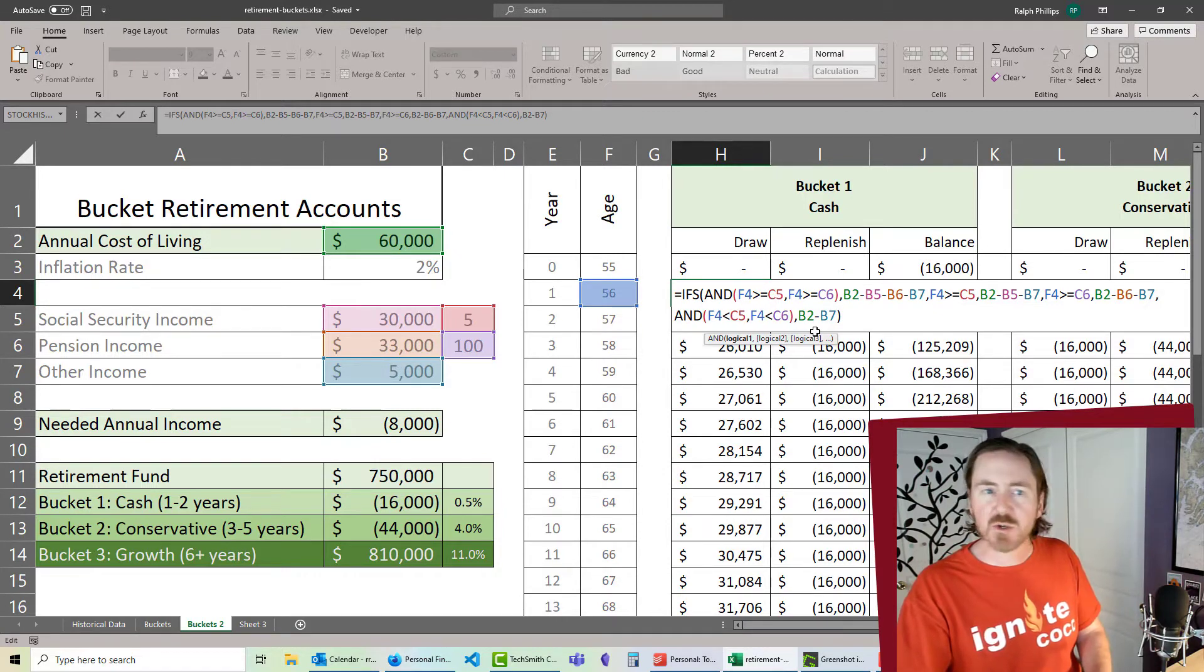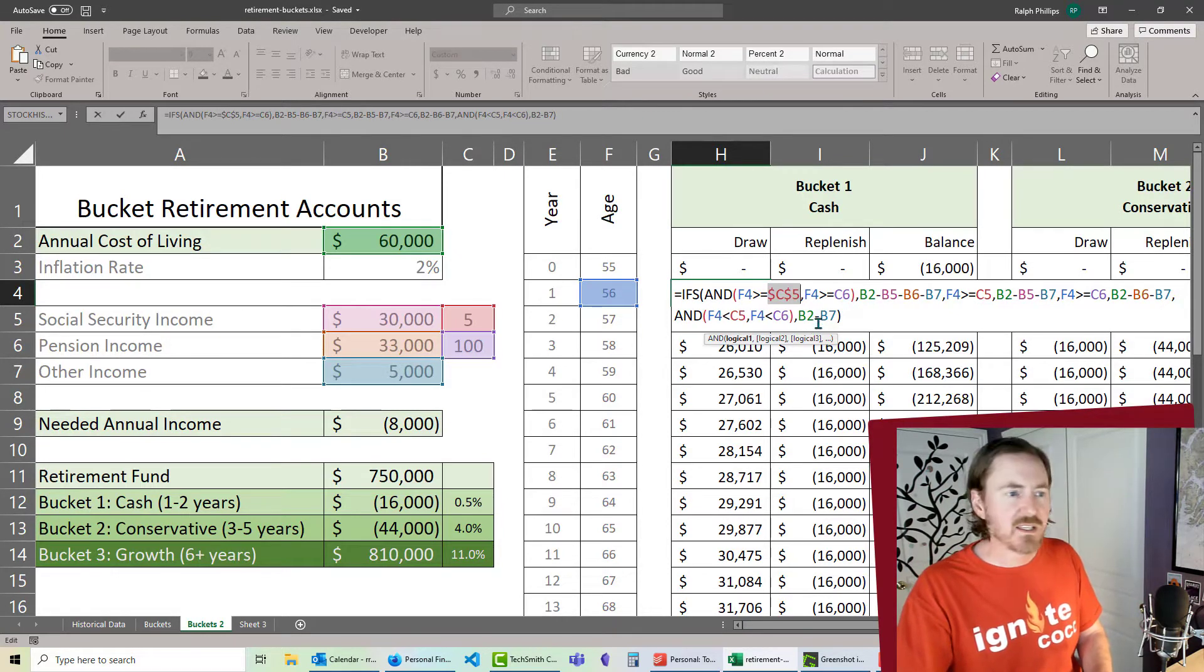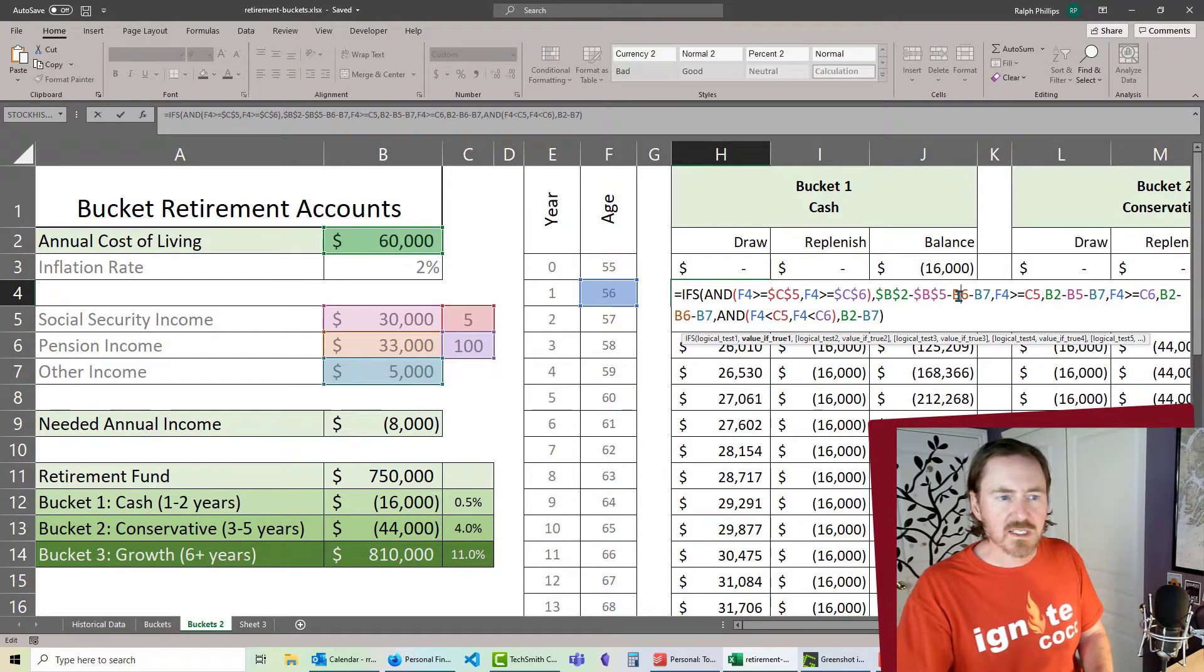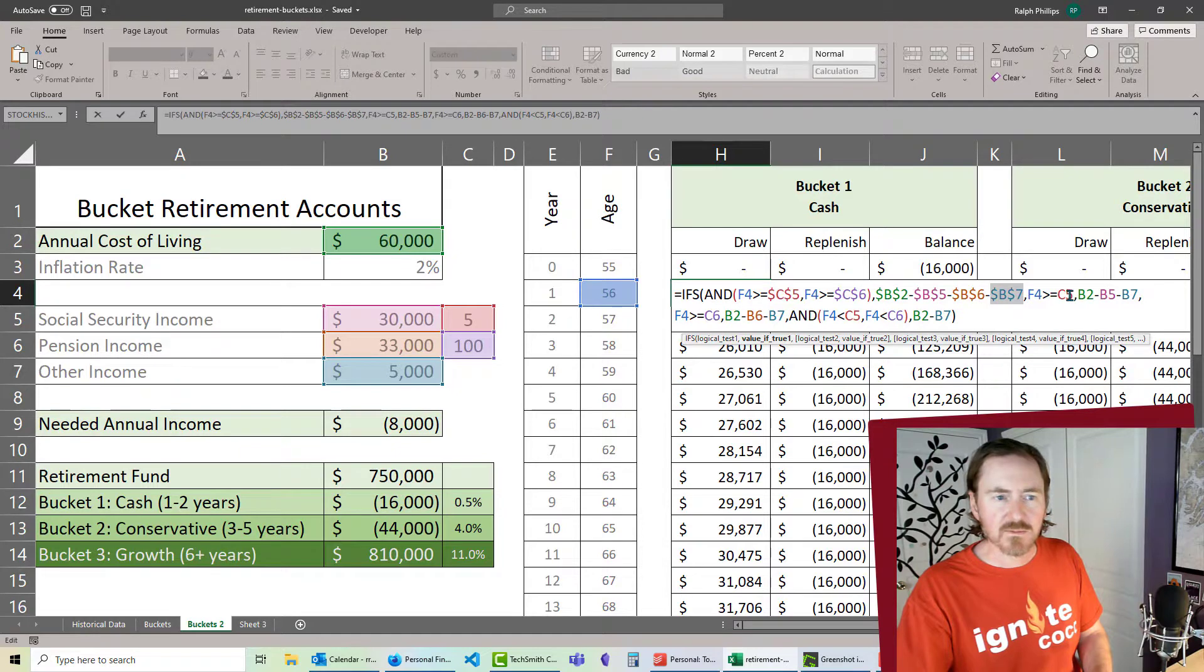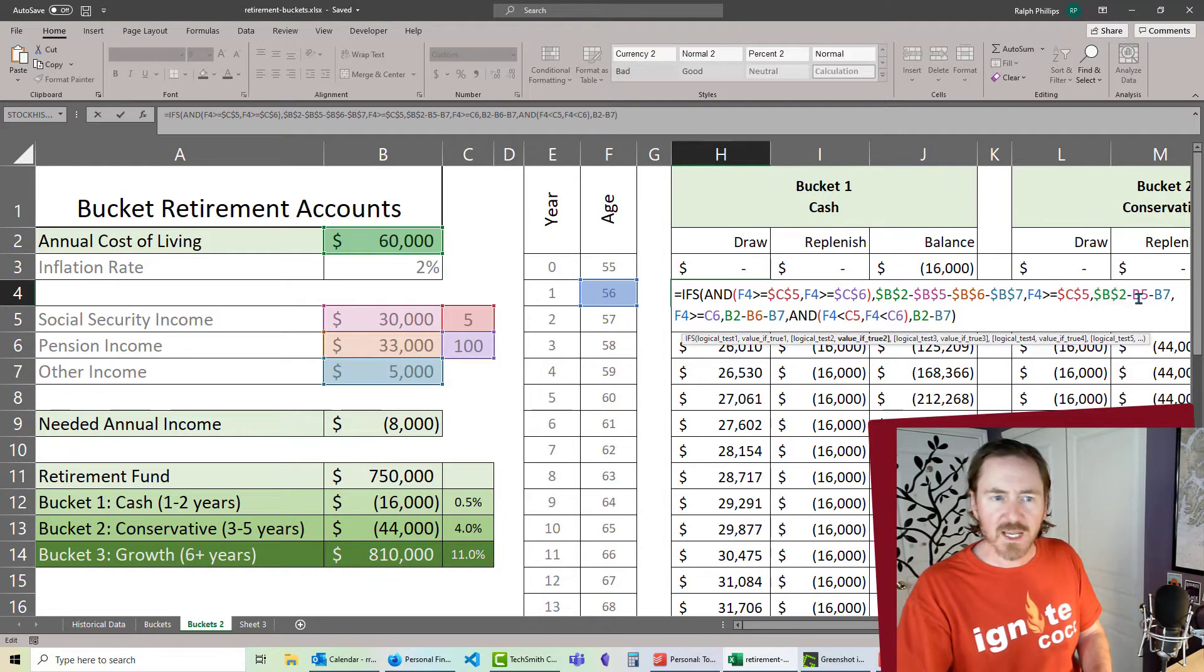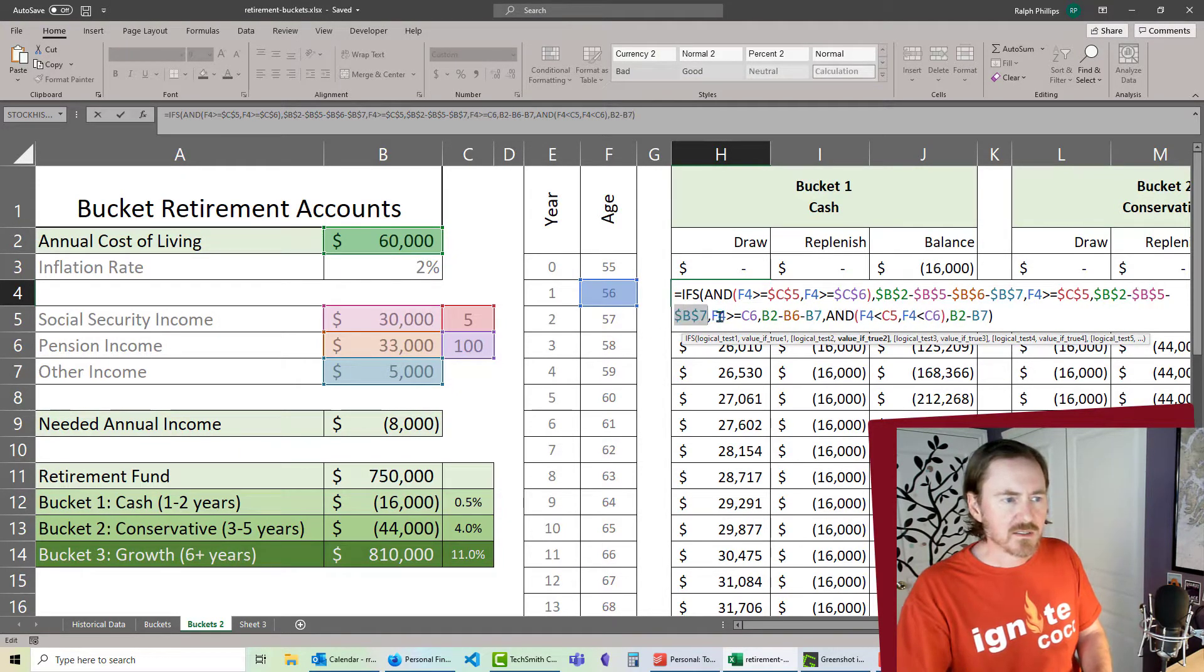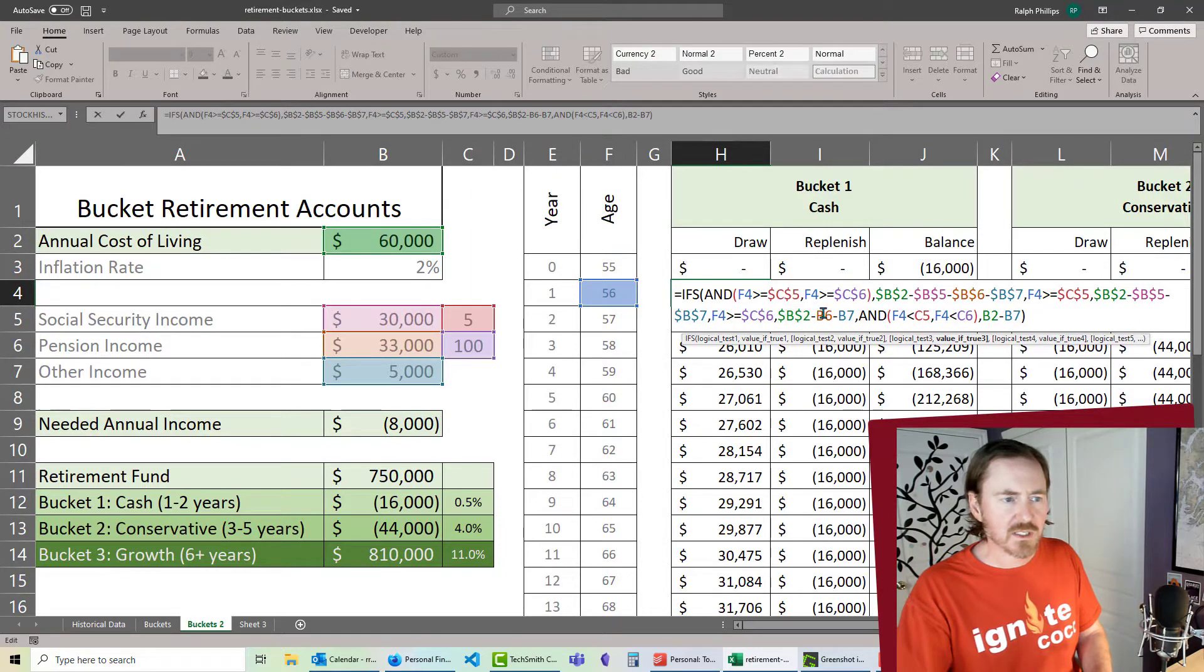So I'll just put my insertion point there, press F4 on my keyboard, and I'm going to make all of these cell references, except for the F4 references, into absolute references. A little tedious, but pretty easy to do.